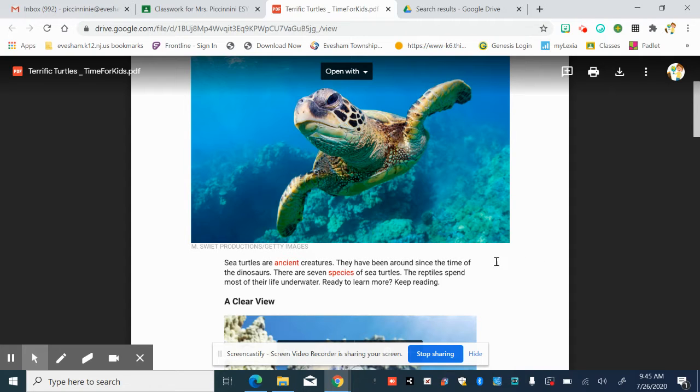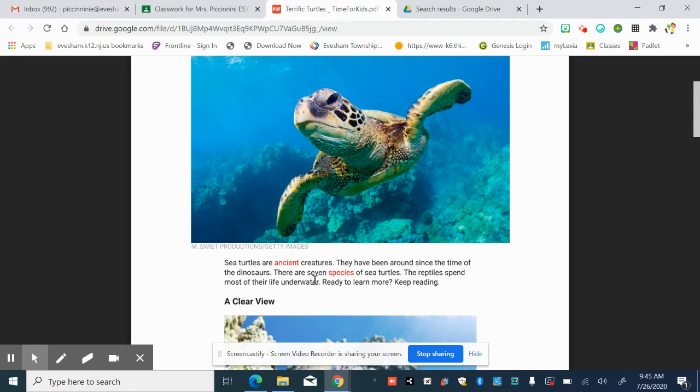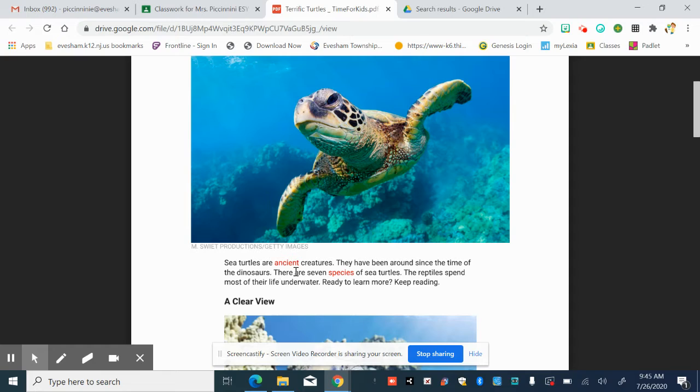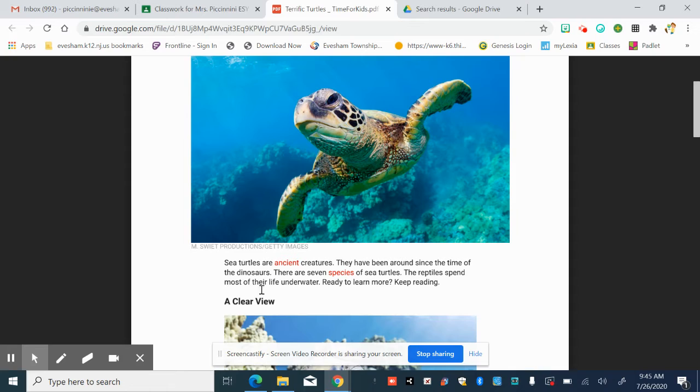Remember how I mentioned that the words in red were going to be new vocabulary? There's two of them in this paragraph. Let's take a look. Sea turtles are ancient creatures. Ancient is a word. It's a tricky word to say, and it's a word that you probably don't know the meaning of. It means a really long time ago. So long. And one way that the author helps us understand that if we don't know the vocabulary is the next sentence says, they have been around since the time of the dinosaurs. And so my background schema, my background knowledge tells me that's a really long time ago. That's ancient.